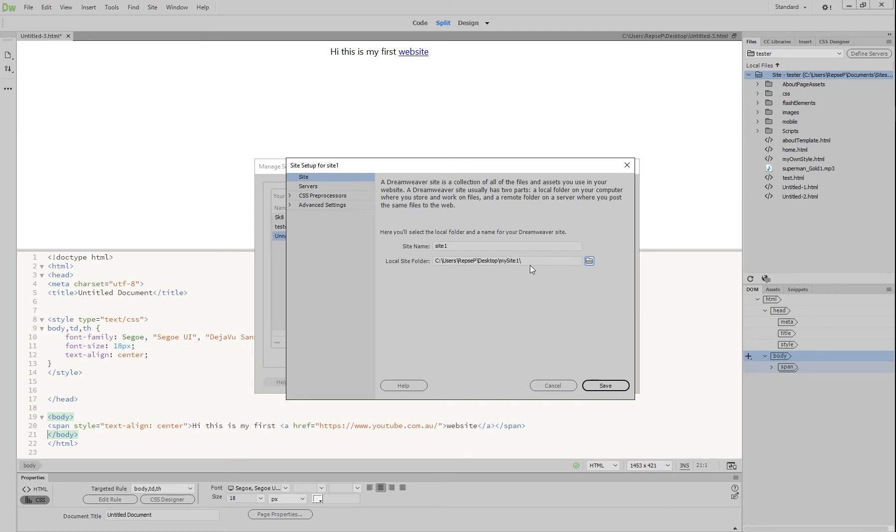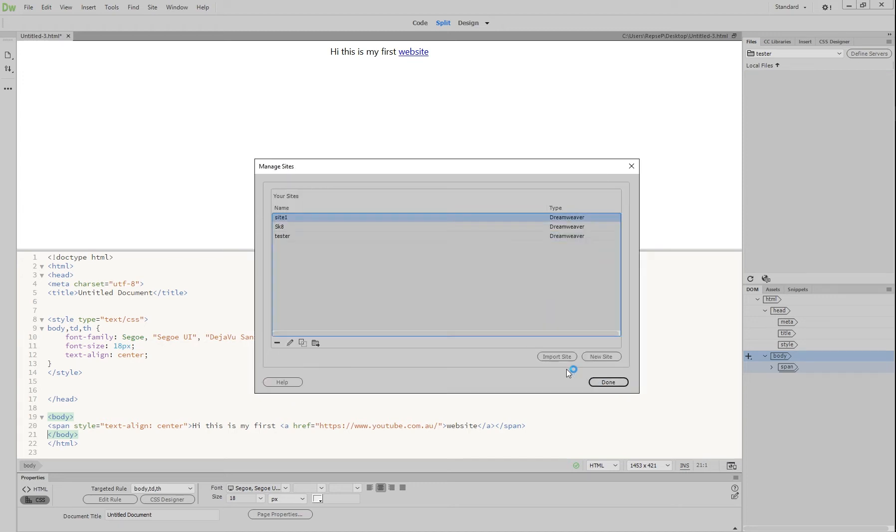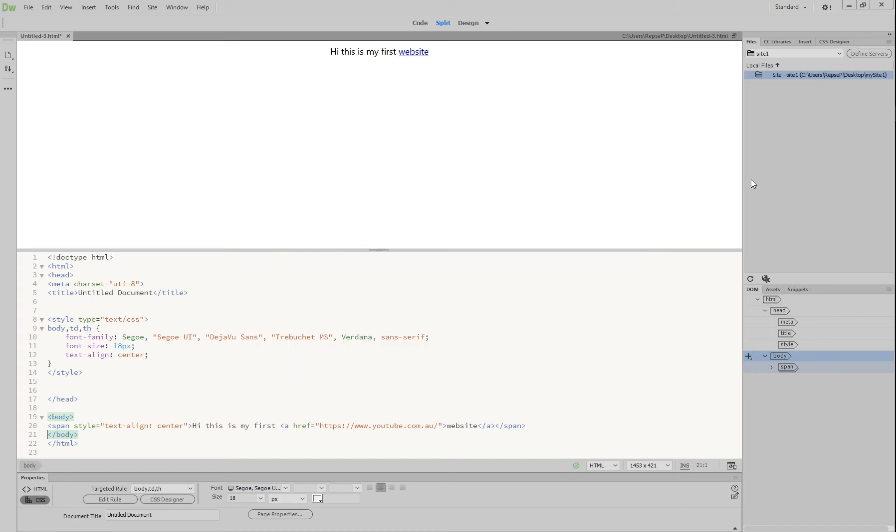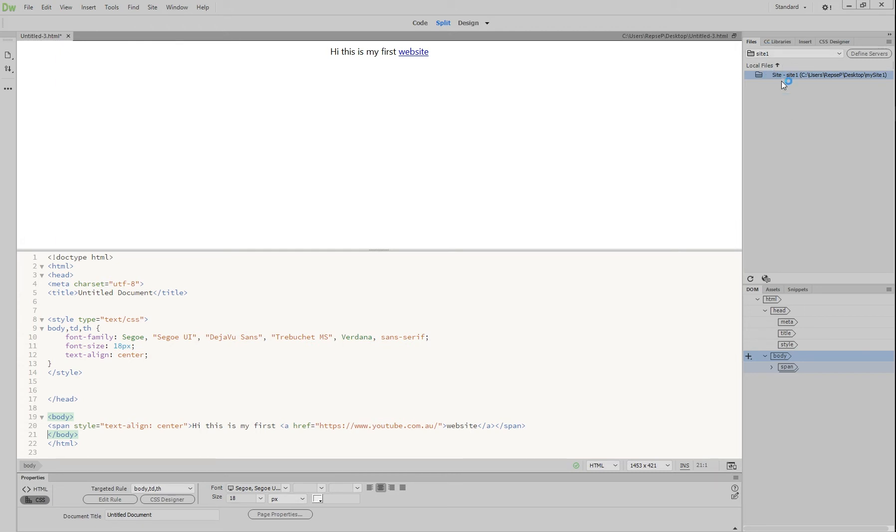Every image you download, every video, every song, everything that you're going to put on this site goes into this folder. So hit save and then press done. And you'll notice up here under files, we've got nothing in there yet because we haven't downloaded anything. But everything we do will go into this site one folder.